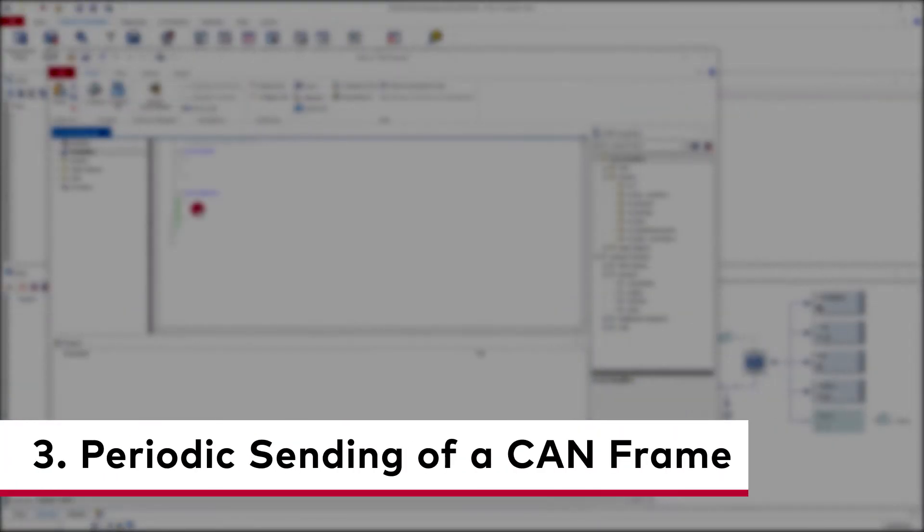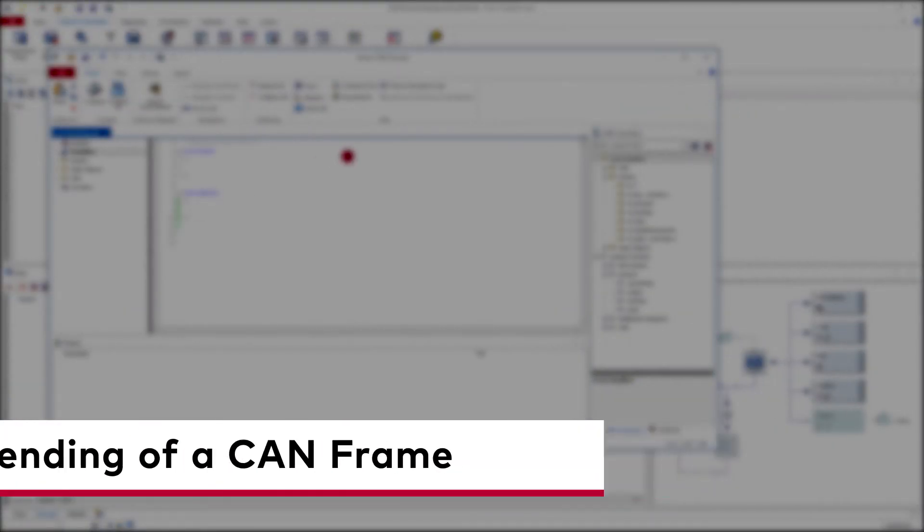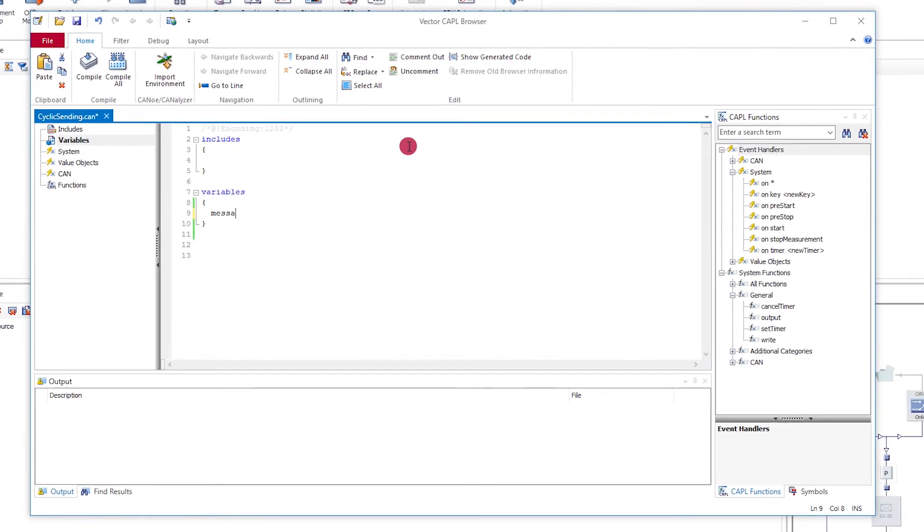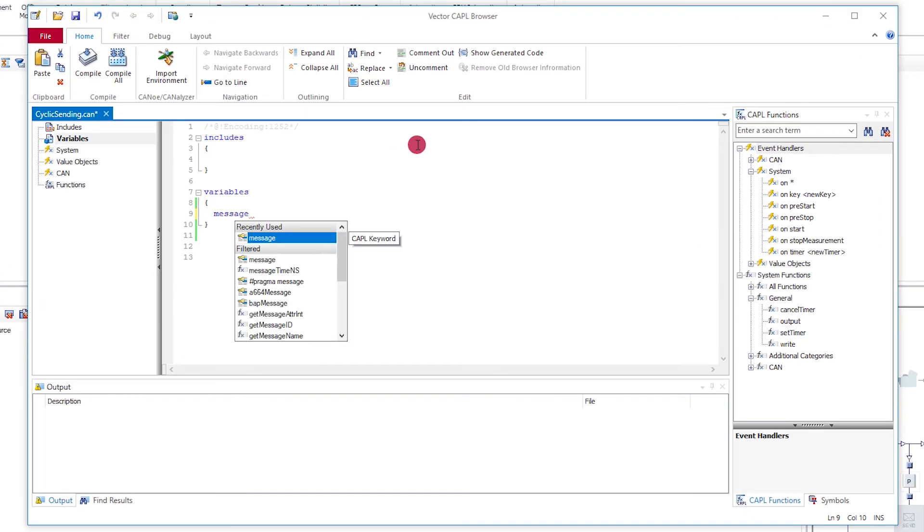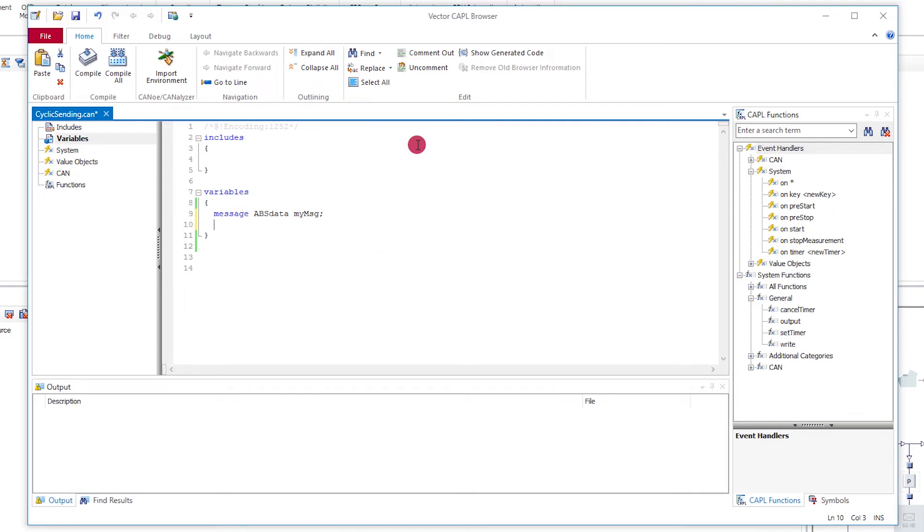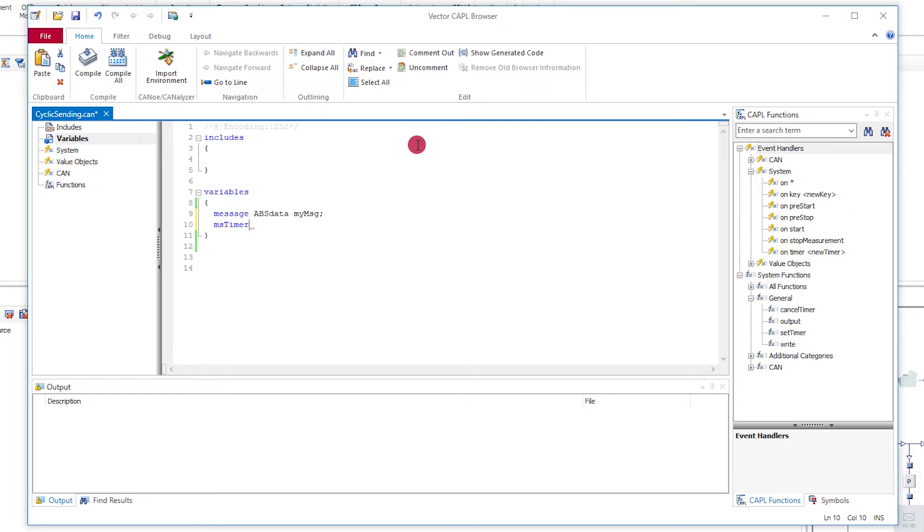Third example: periodic sending of a CAN frame. CANoe and CANalyzer provide timers for implementing periodic sending behavior. First, you define the desired CAN frame and the associated timer as variables. Use the keyword message in CAPL for frames.